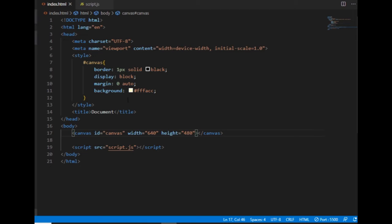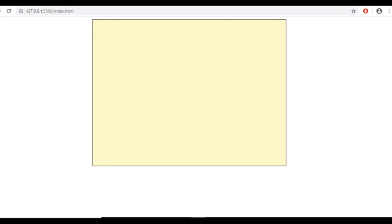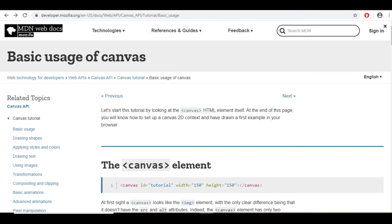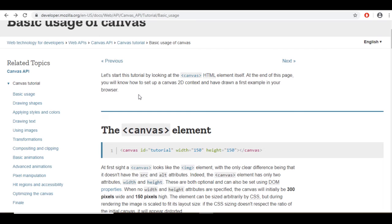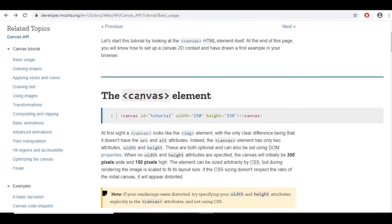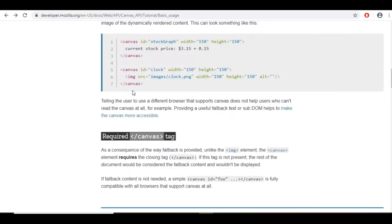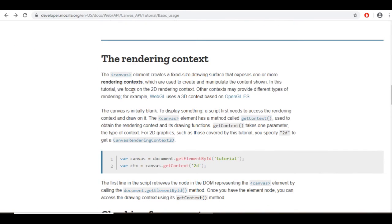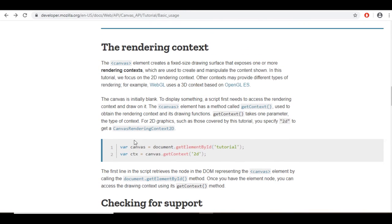The HTML file is done. All the rest of my code will go to the JavaScript file. Before I type anything here I want to go to the MDN Web Docs website that has really useful tutorials about using the canvas in HTML5.